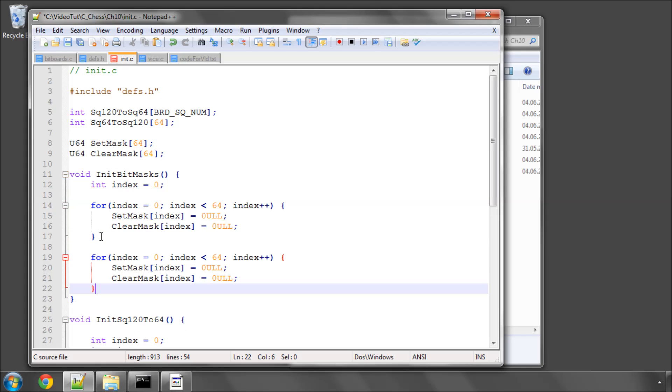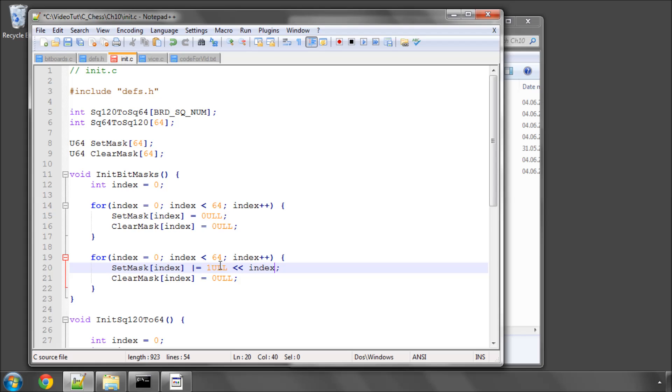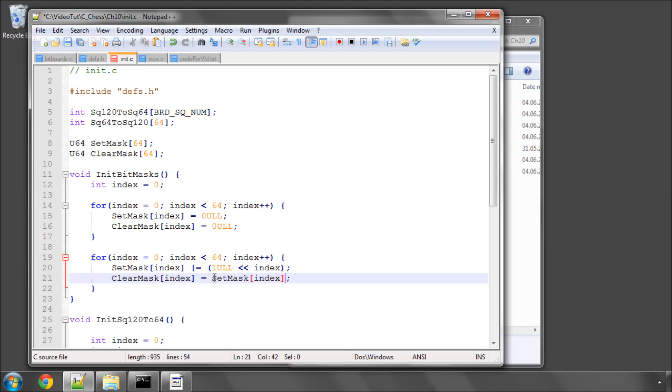And now to actually set the values for the set mask, we simply want to do one UOL shifted by index. That should be from the previous video self-explanatory. And the clear mask will simply be set to the bitwise complement of the set mask. So that is, anything that in the set mask value was a 1 is a 0, and anything that was a 0 is a 1. That's all this bitwise complement tilde does.